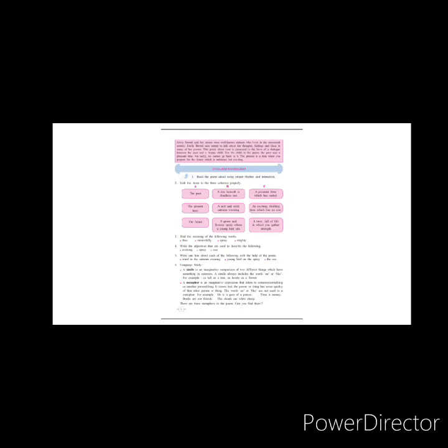What are adjectives? Adjectives are words that describe the noun. For example: 'She is a beautiful girl.' Here, beautiful is the adjective because it is describing the girl. Whenever you want to find the adjective in a statement, ask the question: how is she? She is beautiful. So similarly, you have been given words such as evening, spray and sea, and you have to find adjectives from the poem. The fifth exercise is to write one line about each of the following with the help of the poem — you have to pick those statements from the poem and write them in context to the given lines.